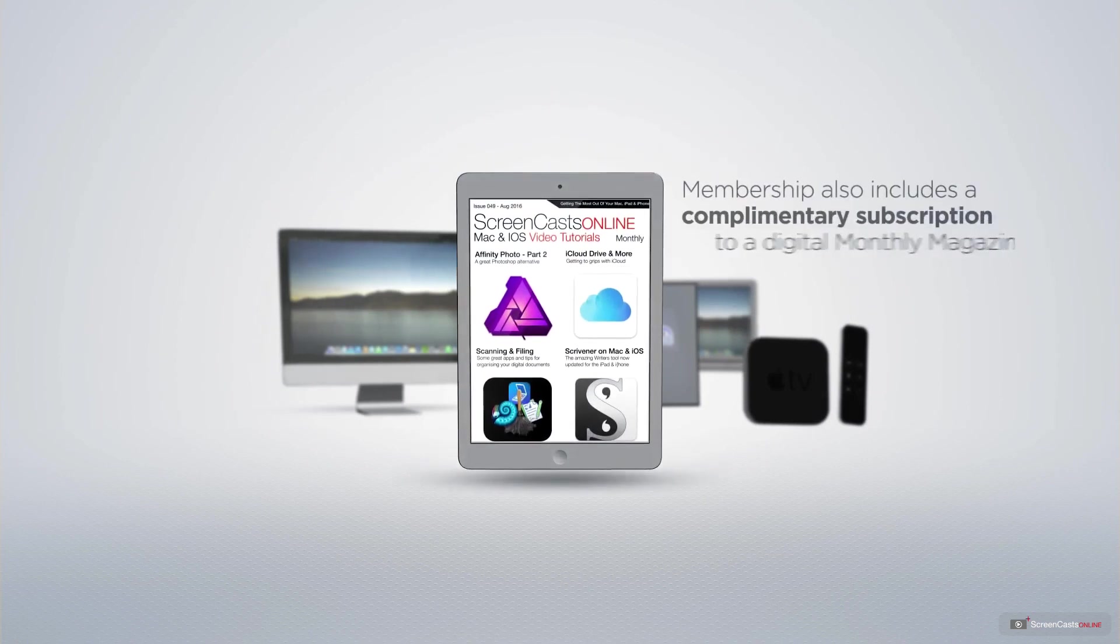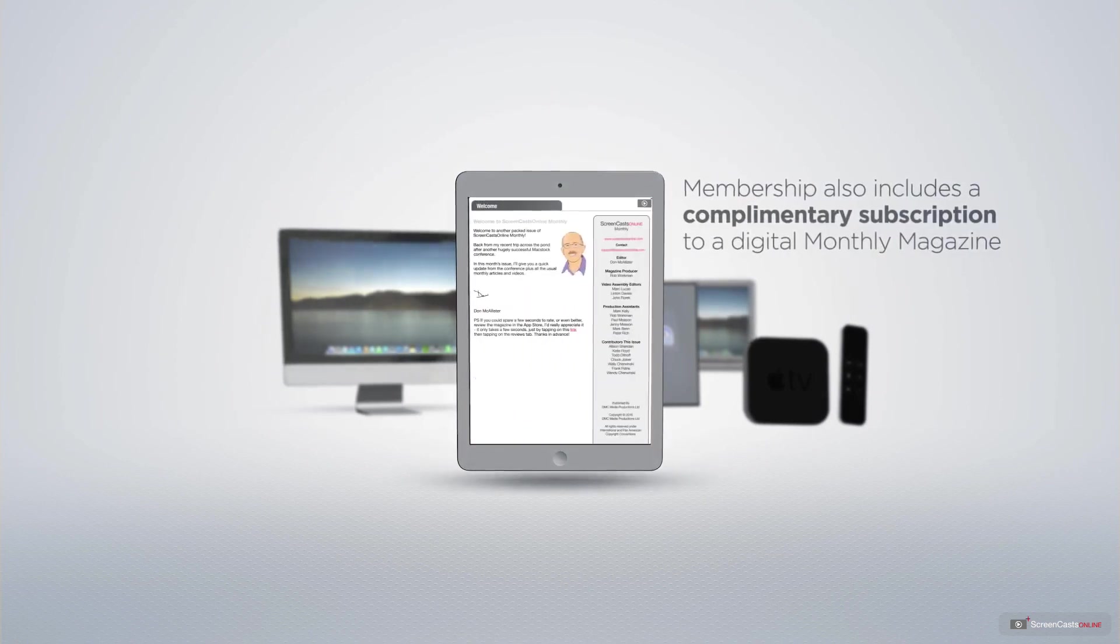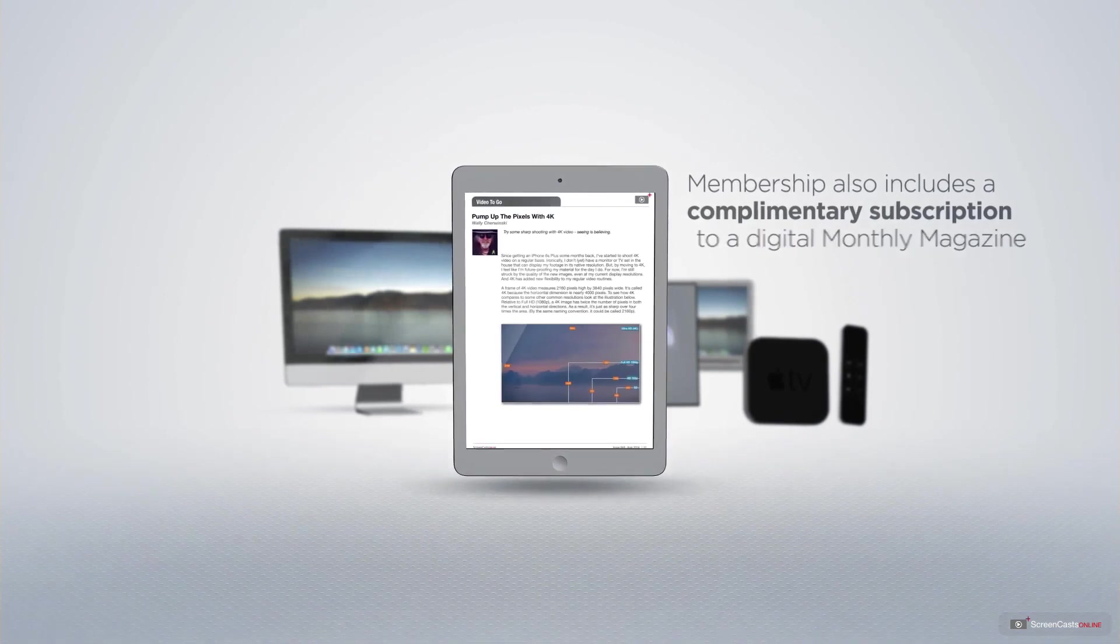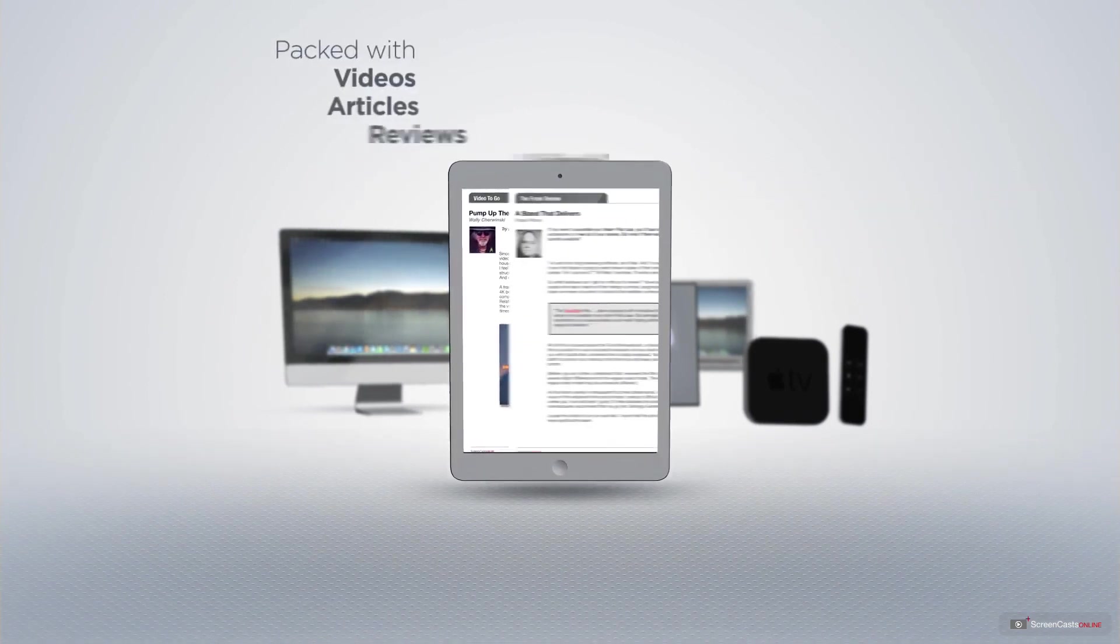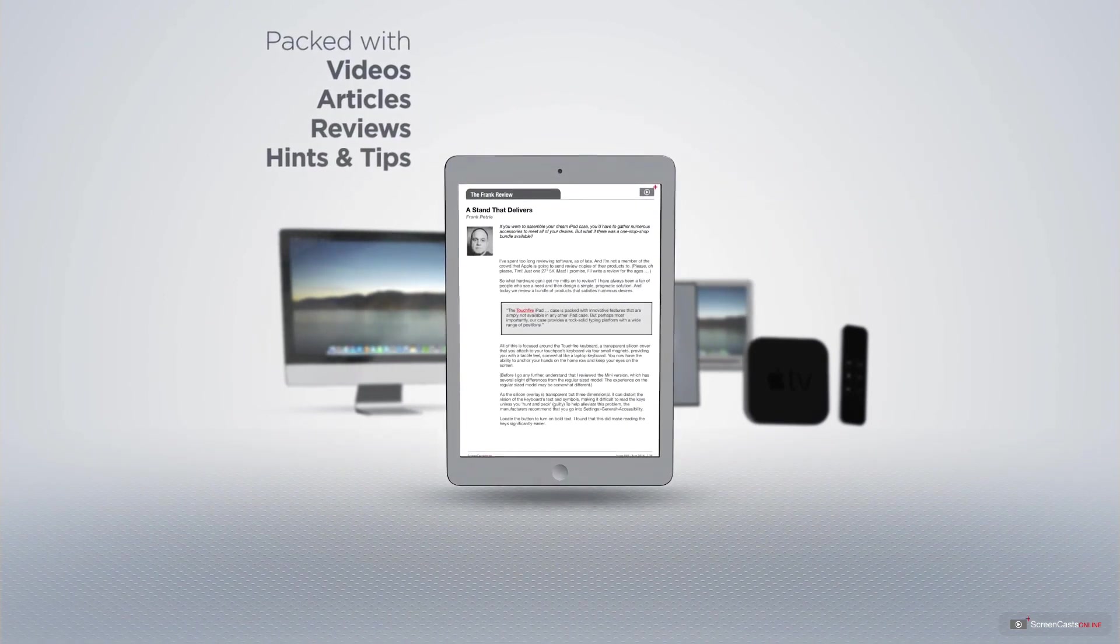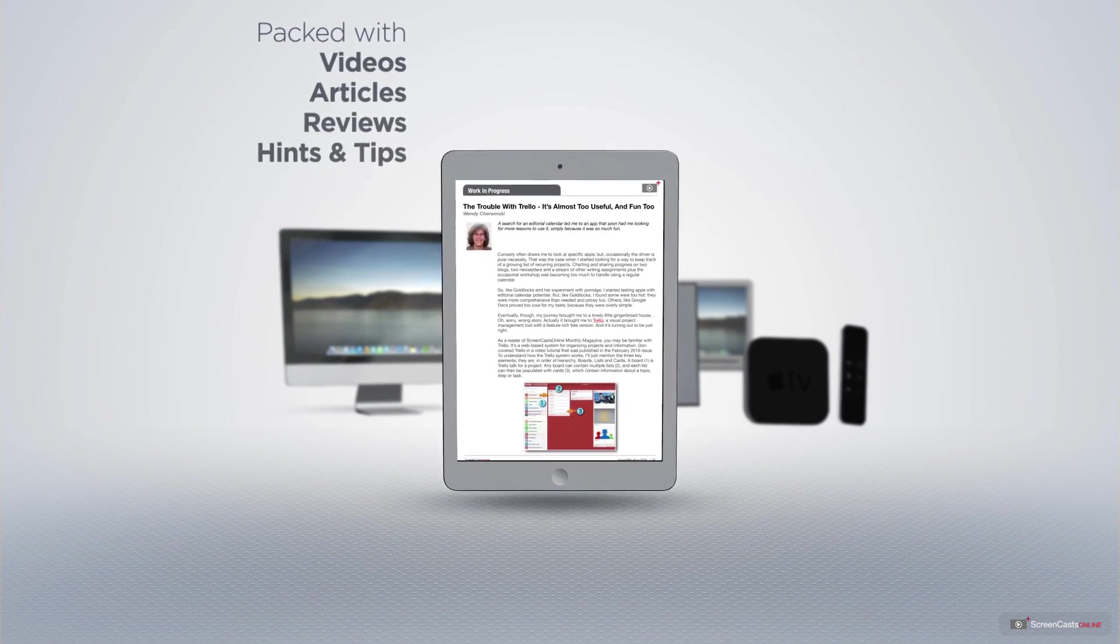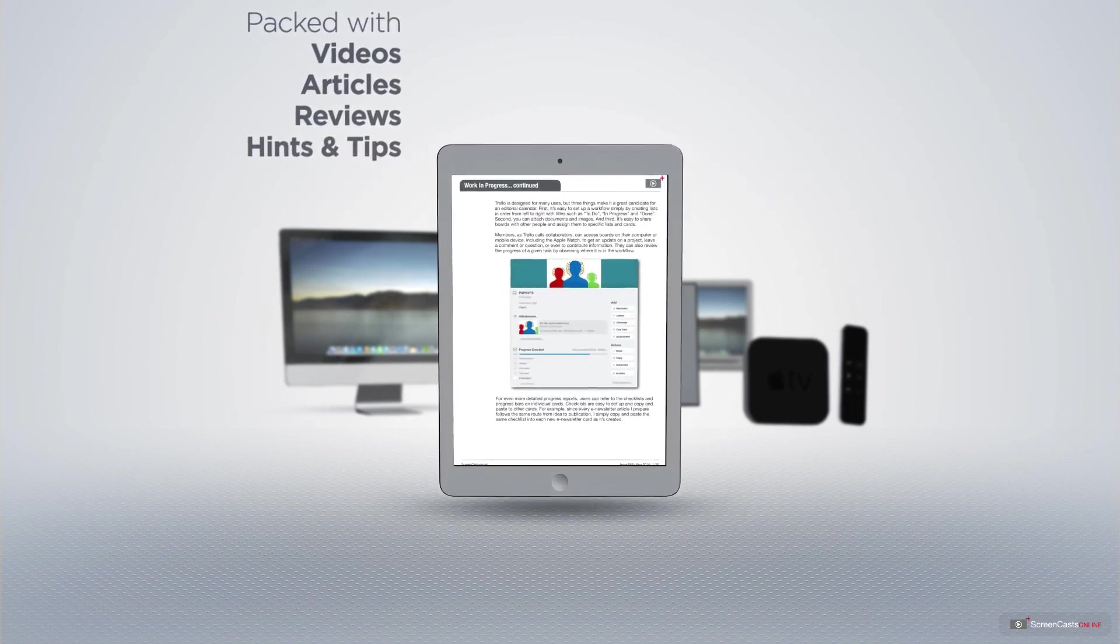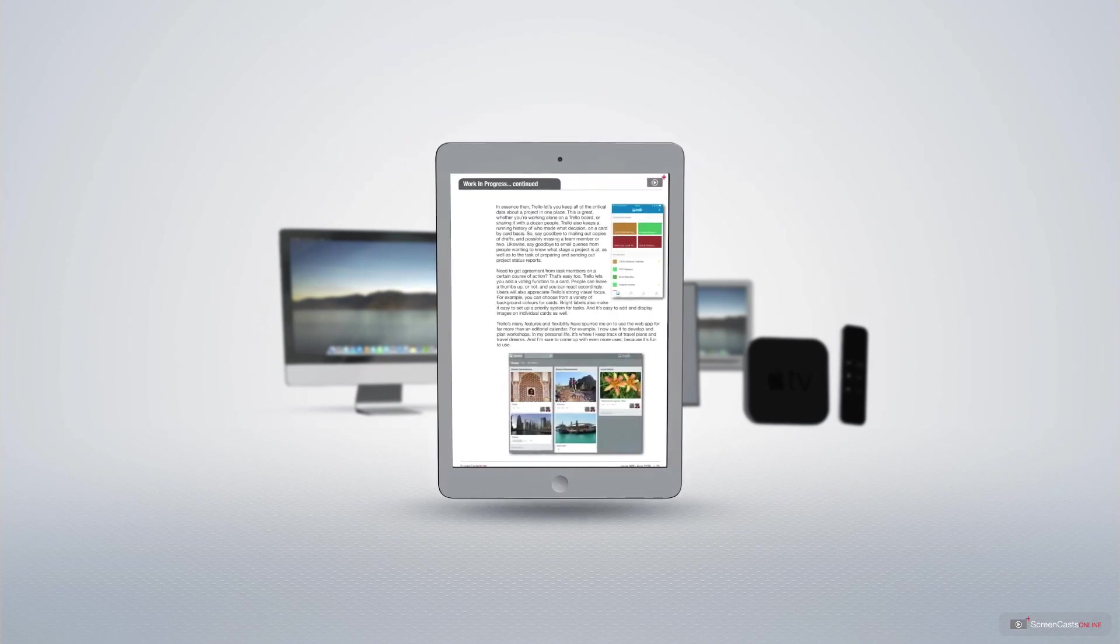Membership also includes a complimentary subscription to the Digital ScreenCastsOnline monthly magazine, published each month and packed with videos, articles, reviews, as well as hints and tips covering all aspects of the Mac, iPad, iPhone and all of the other fantastic Apple products.